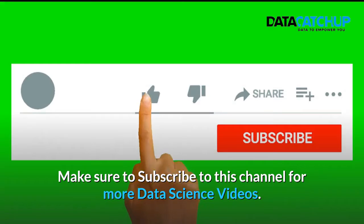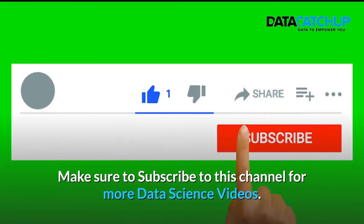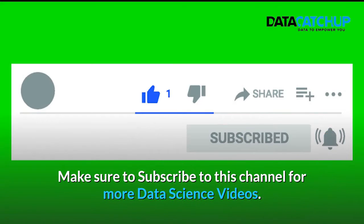Hey, if you find this video helpful, make sure to subscribe to this channel for more data science videos.